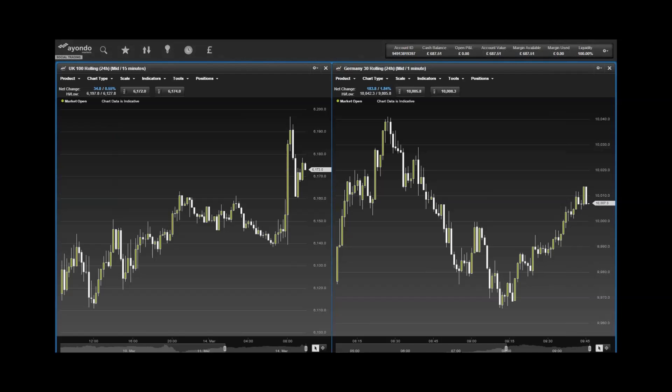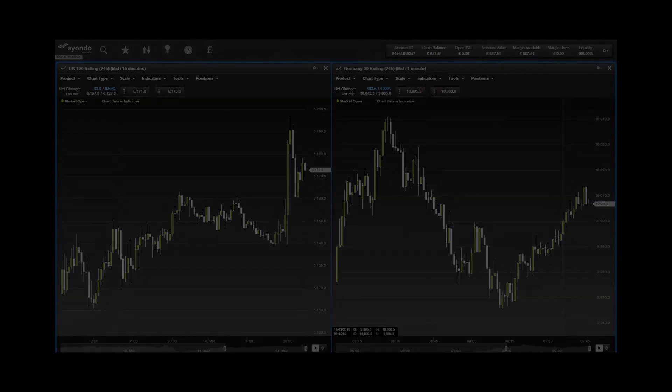Now looking at some key data in focus, we have today only at 10 a.m. the EU industrial production for January. That's all for today's news, so thank you very much for listening and all the best on your day's trading.